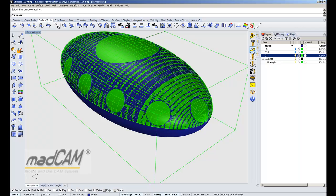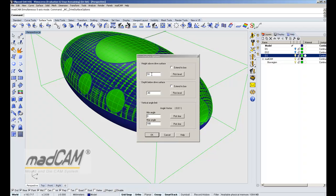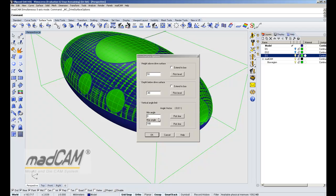We can also set some drive surface options. It is possible to set the calculation height above the drive surface and the depth below. We can also limit the angle of the head — if we don't want it to go more than 90 degrees we can set an angle limit here. But in this case the drive surface will not make it go more than 90 degrees, so we don't have to set this limit.